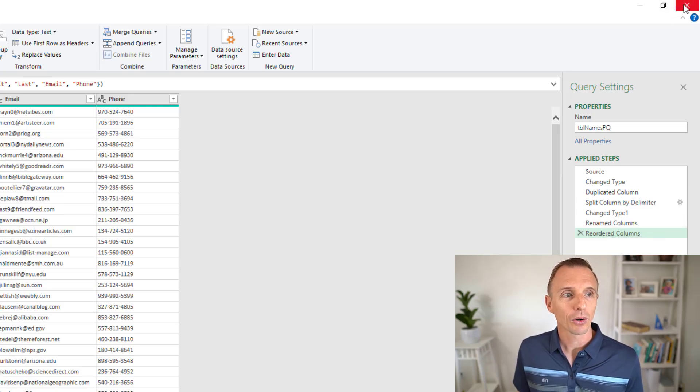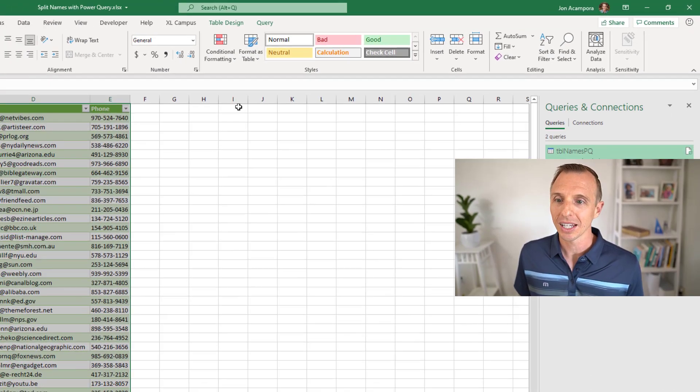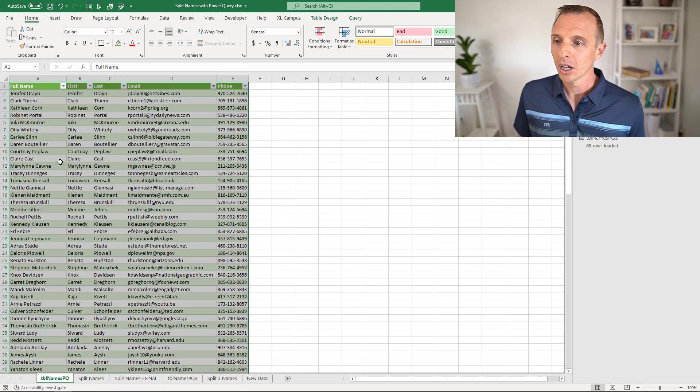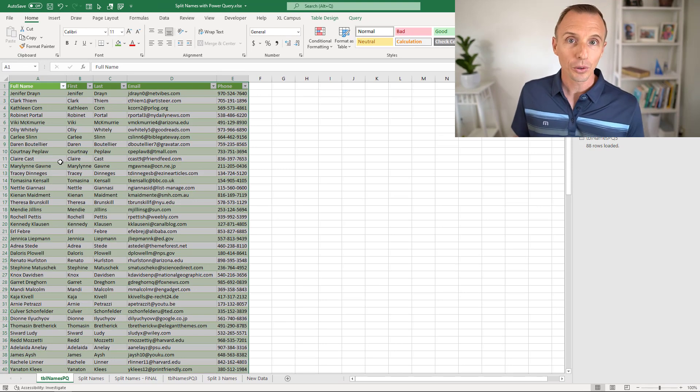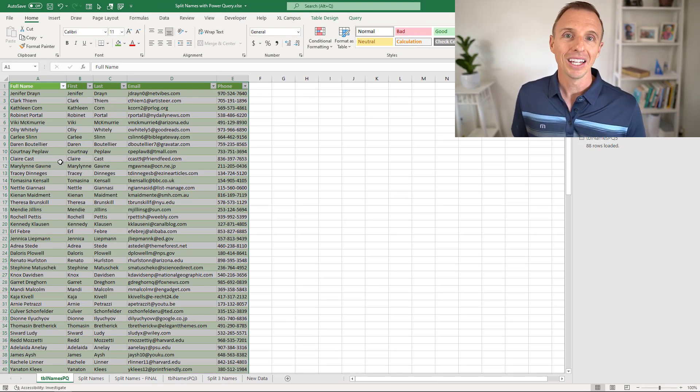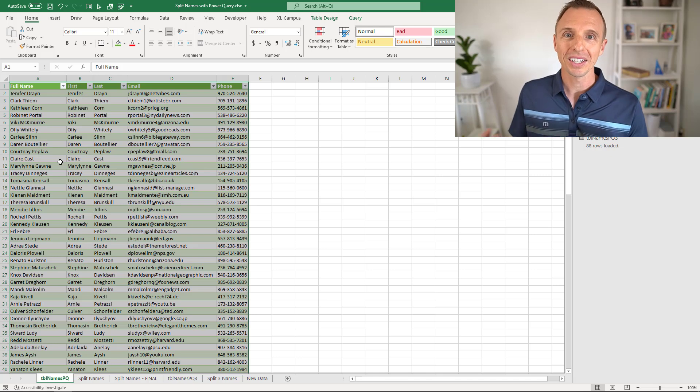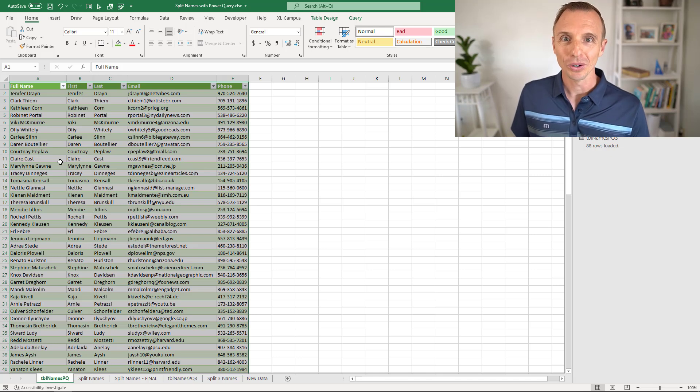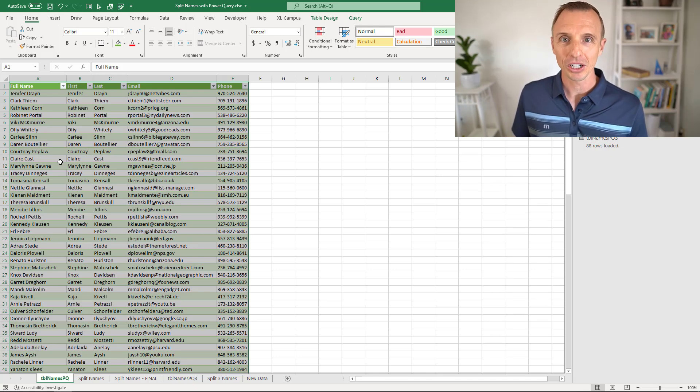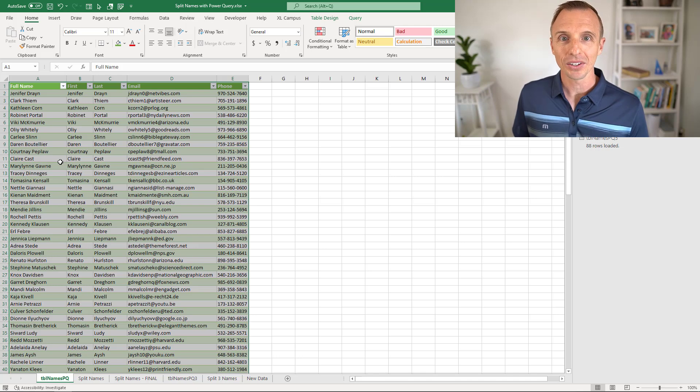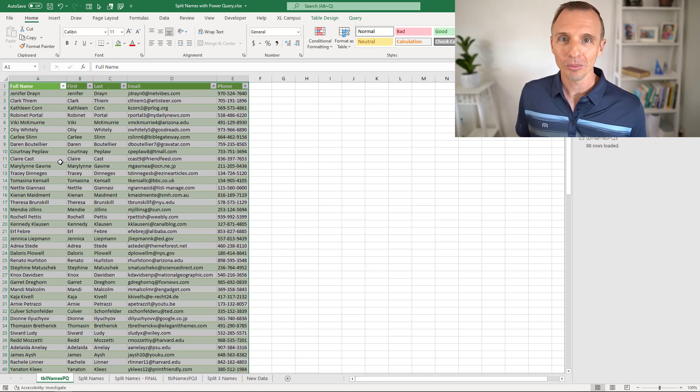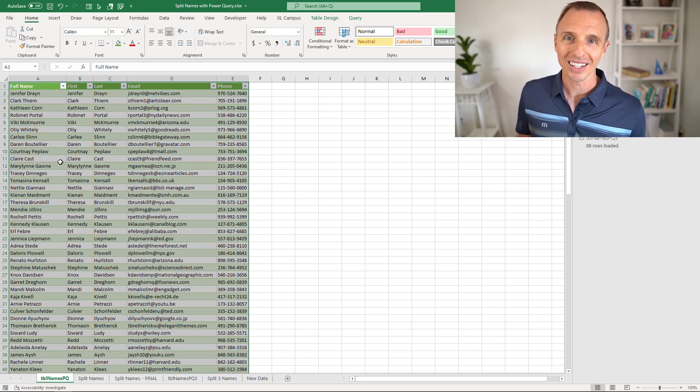With Power Query, you can connect to sheets and other workbooks, CSV files, databases, and even websites to pull in data into Excel and do all those data transformations as you're bringing data into Excel. And again, fully automate the data cleanup process.